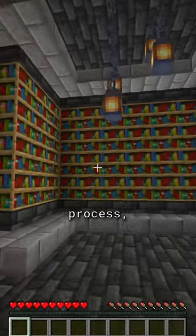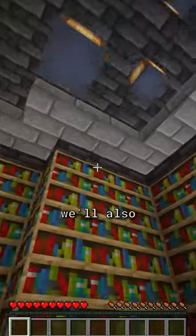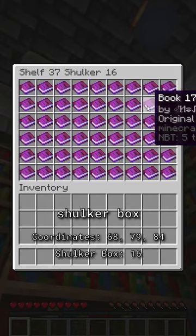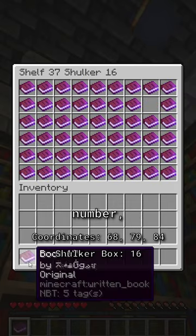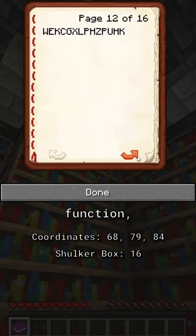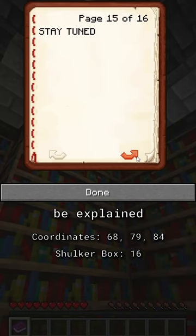During this process, we'll also store the bookshelf coordinates and the shulker box number, which we'll need as input for our page text generation function, which will be explained in the next part.